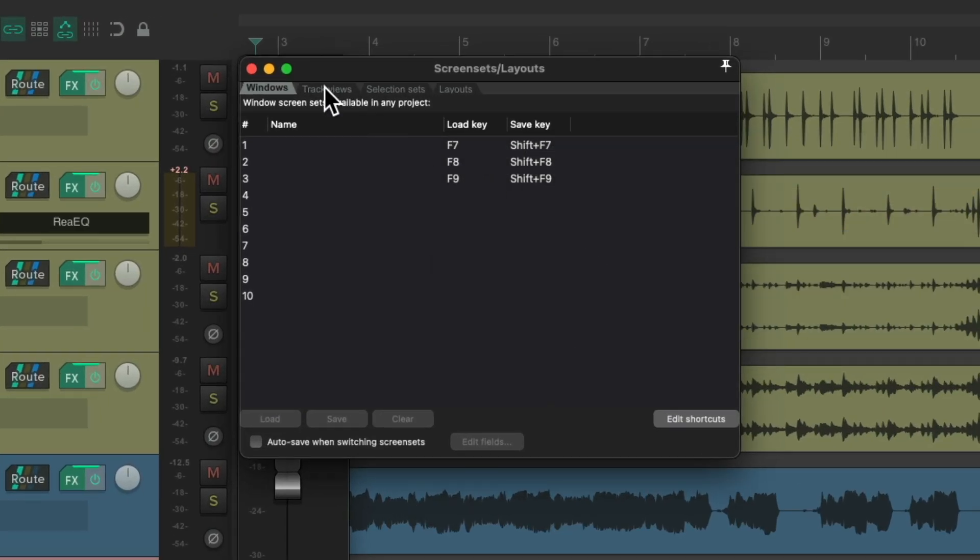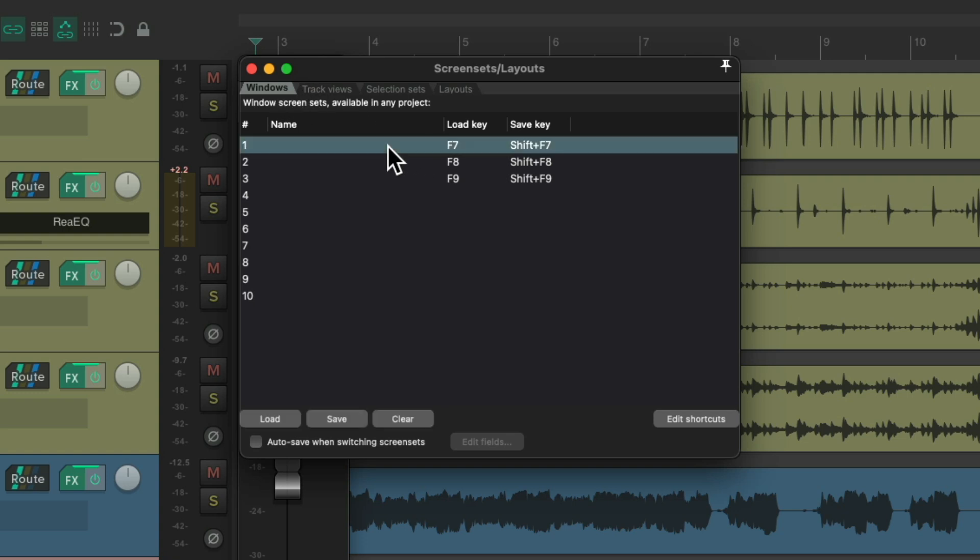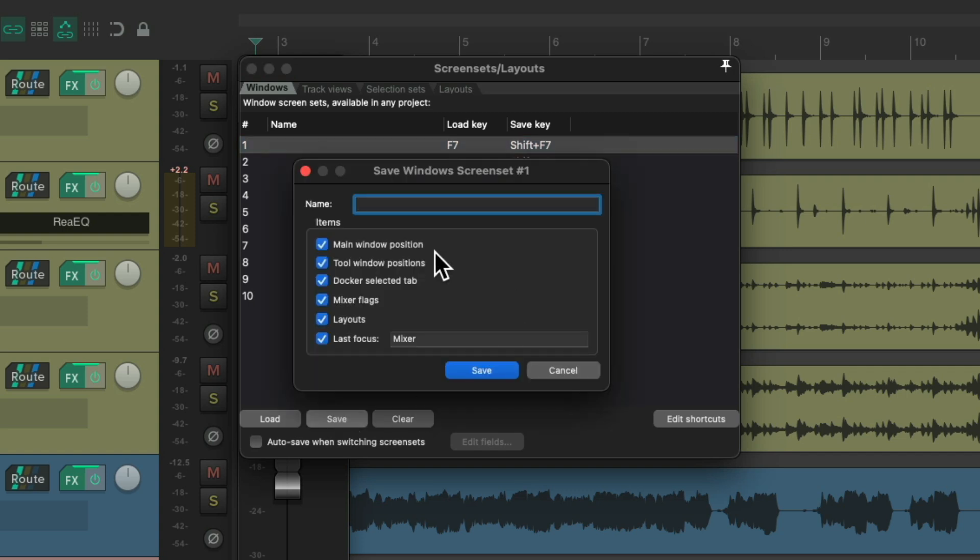Make sure we choose the Windows tab, then we could save the first one as a one-track mixer. Hit Save, choose all the variables, name it, and save it.